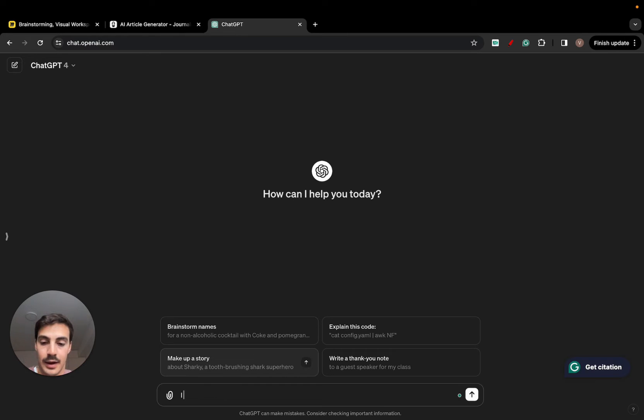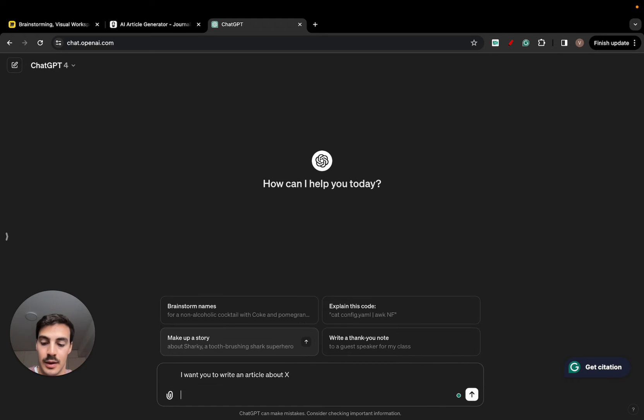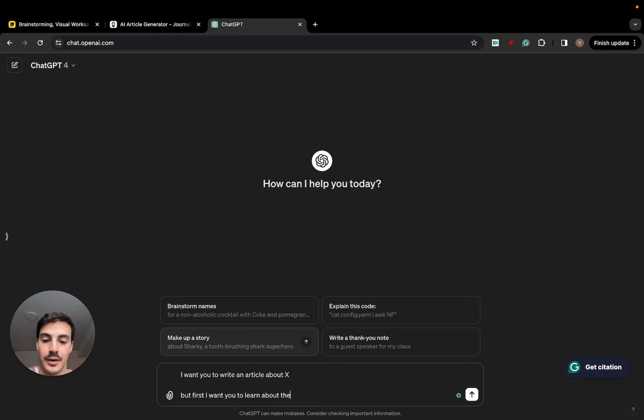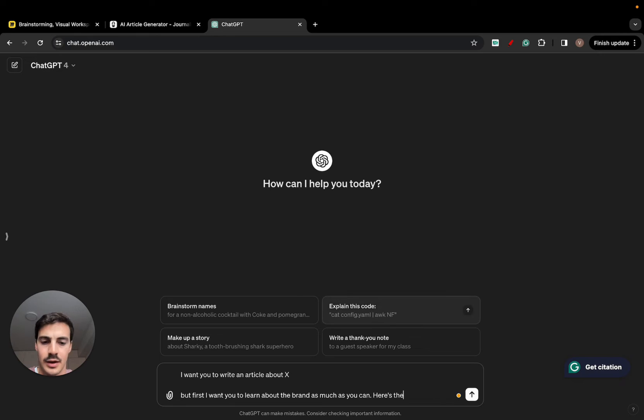I want you to write an article about X. But first, I want you to learn about the brand as much as you can. Here's their site. And I'm using ChatGPT 4, it's a paid version, but you can use 3.5. I think 3.5 also browse through the web.